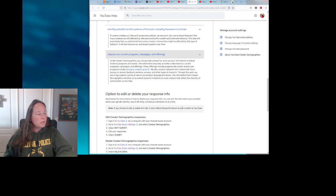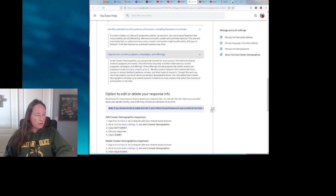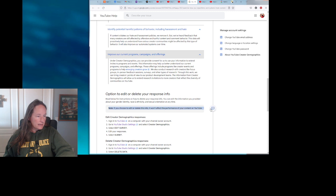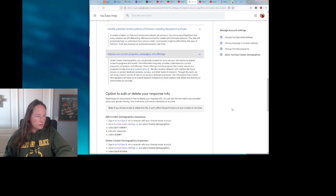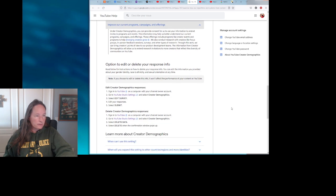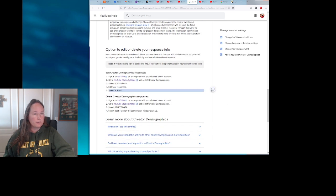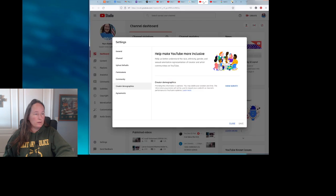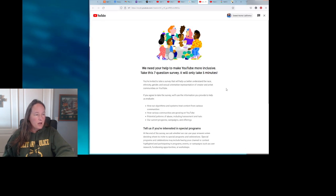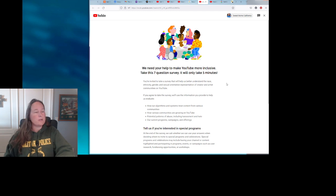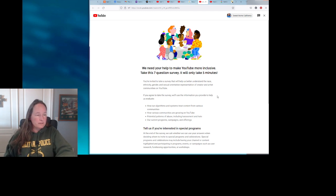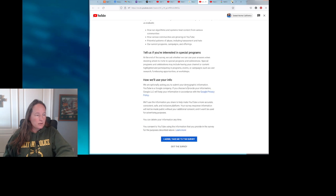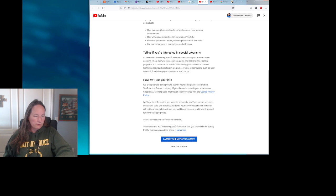You can edit the information you provide about your identity, gender identity, race and ethnicity, and sexual orientation at any time. If you choose to edit or delete the info, it will not affect the performance of your content on YouTube. And then it goes into information on how to do that. All right, so let's see what these questions actually are. Let's view the survey. Oh, there are seven questions and it'll only take five minutes. All right, and it's talking about how we'll use your info again, which I think is what we've already read, and you can delete your info at any time.